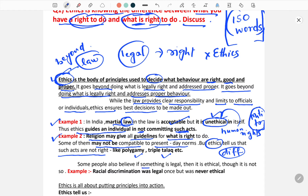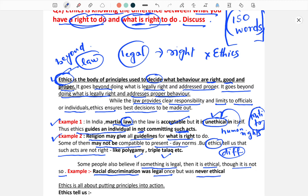Some people believe that if something is legal, then it is ethical also — but that is not so. For example, racial discrimination was legal once but was never ethical. In modern history, there was a time in Africa when racial discrimination was very much legal, but it was never ethical. Ethics tells us about that particular dimension.